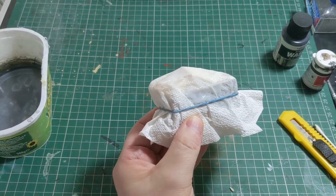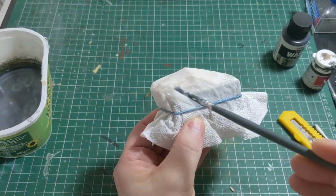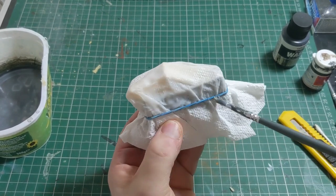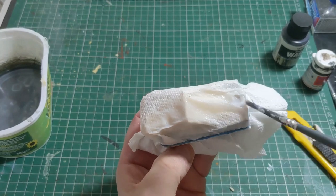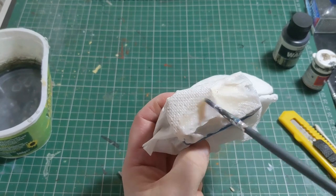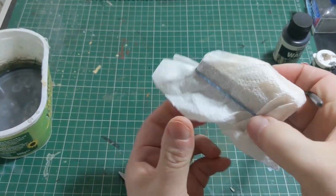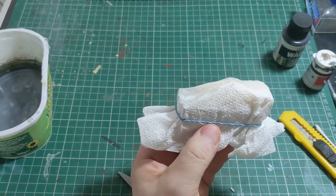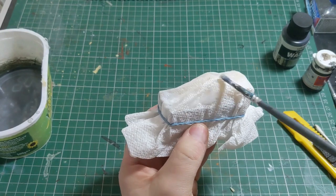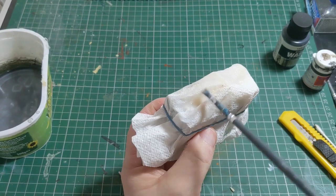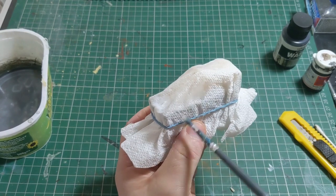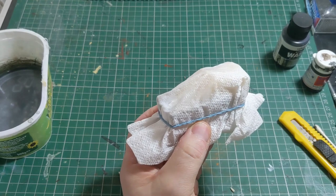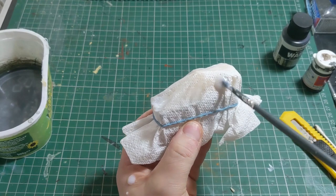You need to make sure that all areas of the tissue get covered, including the areas below the elastic band. Make sure you don't disturb any of the folds that you want to have in your finished product.